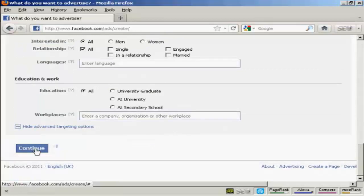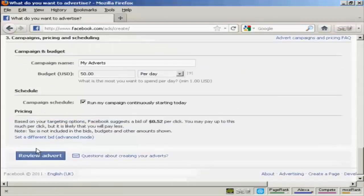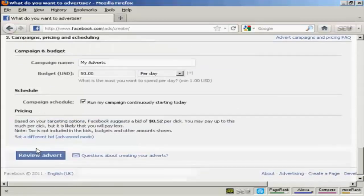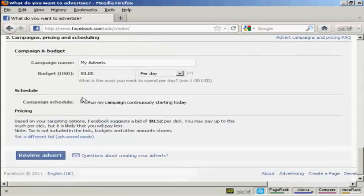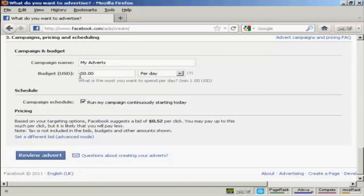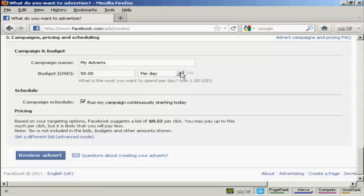Then you want to give the campaign a name. And then you want to set a budget. And this can be so much per day. Or it can be a lifetime budget.